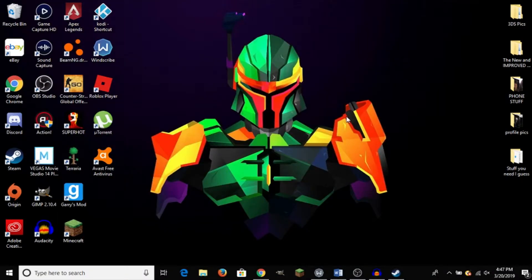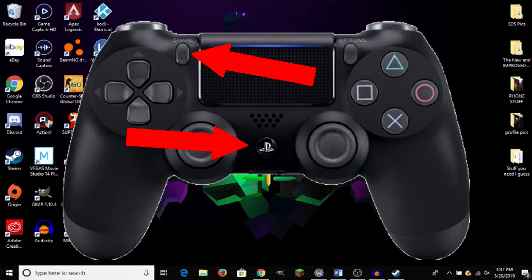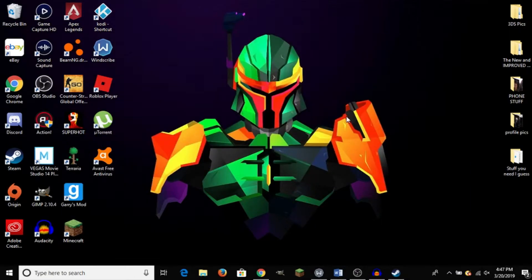And the second method is to use Bluetooth. And in order to do that, we are going to hold the PS4 button and the Share button on our DualShock 4 controller for 3 seconds, until the light bar flashes in a white color.